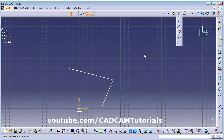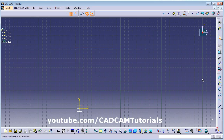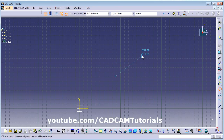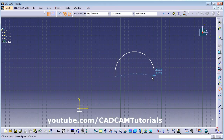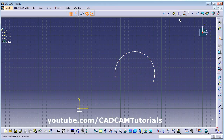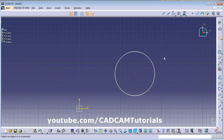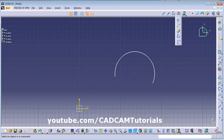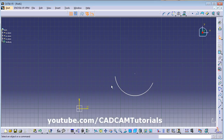Next is Close Arc. Suppose a three-point arc has been created. Click on Close Arc and click on the arc — it will make it a full circle. That is Close Arc. If you click on Complement, it will create the opposite arc and remove the original arc.